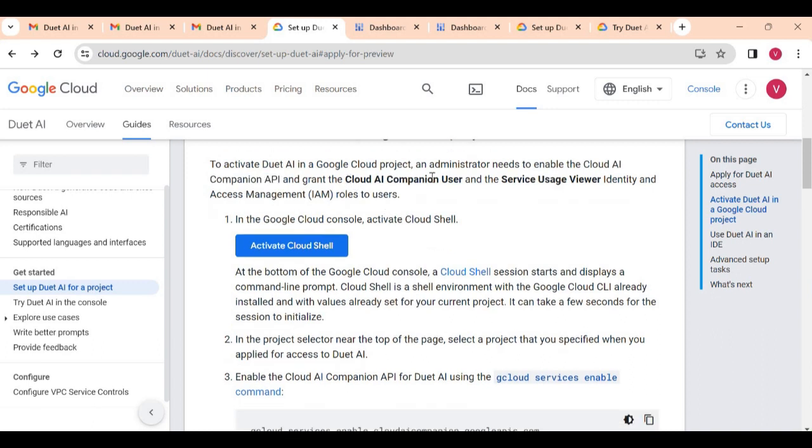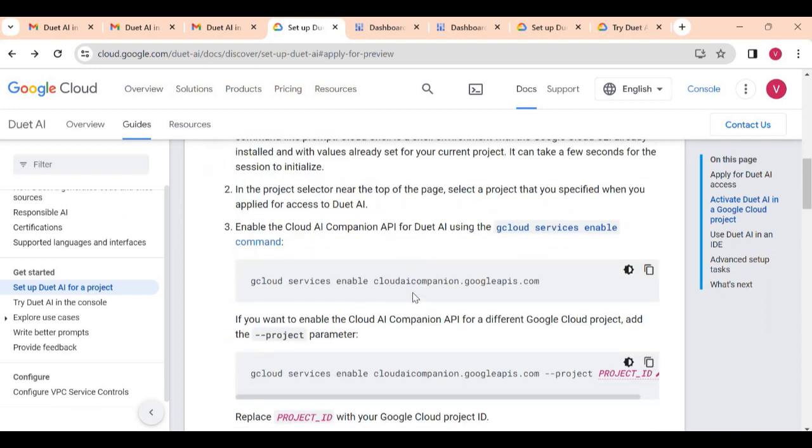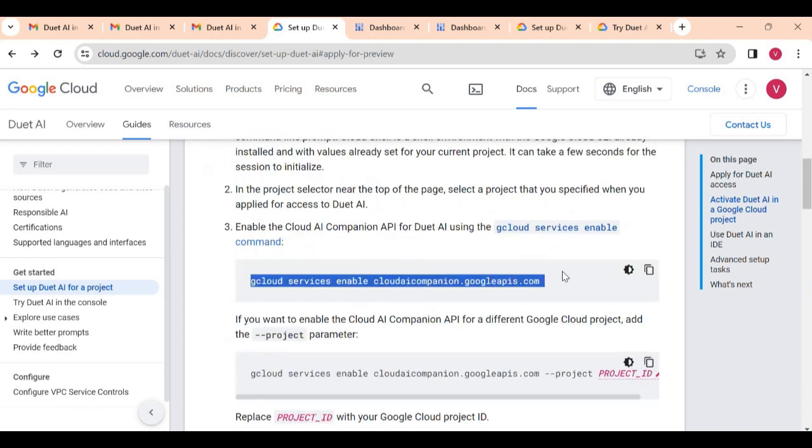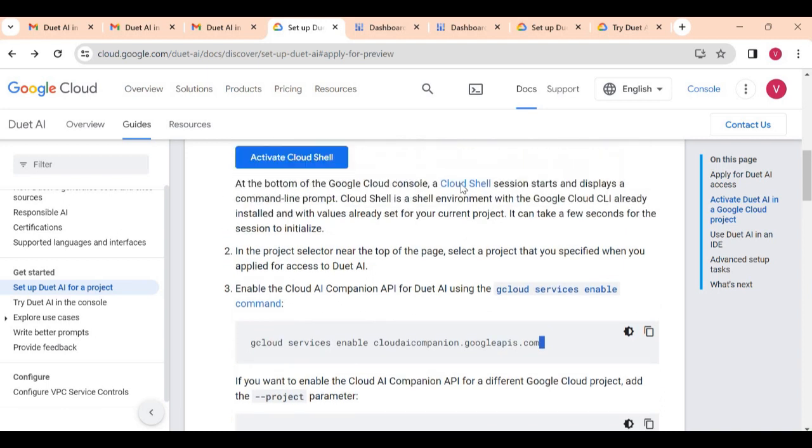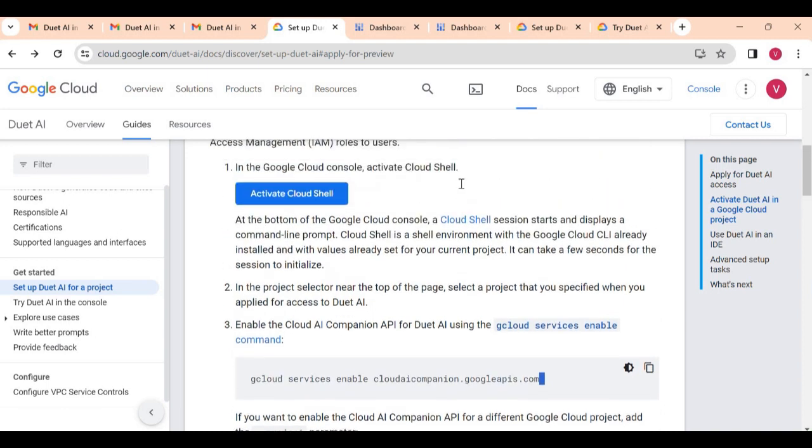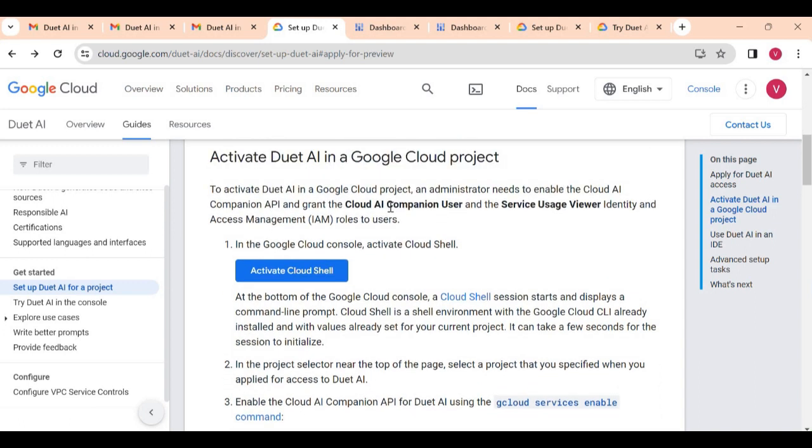You have to enable it using the Cloud Shell and also you need to give access to user this role, Cloud AI Companion User. The steps are here. I already followed the steps. These are very easy steps. To enable the API you just have to run this gcloud command and you have to give one role in the IAM to yourself if you are trying Duet AI for yourself.